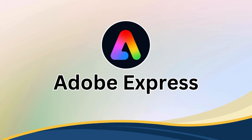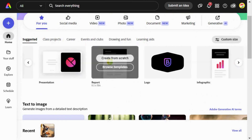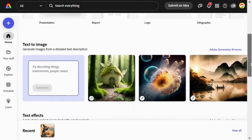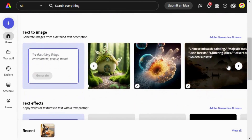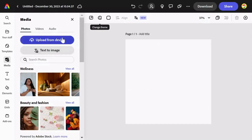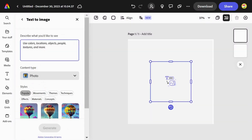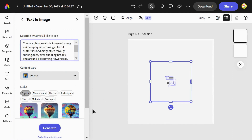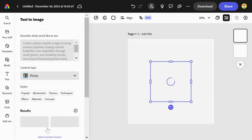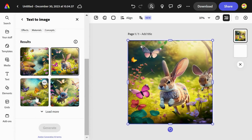Adobe Express is a web-based graphic design tool intended for users of all skill levels. It empowers you to craft impressive visuals from logos to social media graphics and more. Under the Media option, select Text to Image, enter your prompt, choose a style, and click Generate. It will generate four beautiful images that align with your prompt, all of which you can easily download.